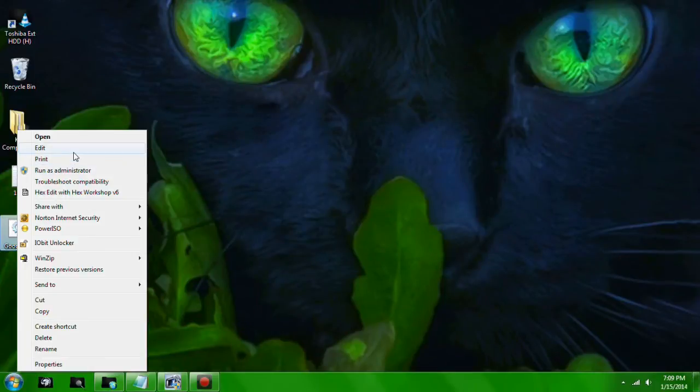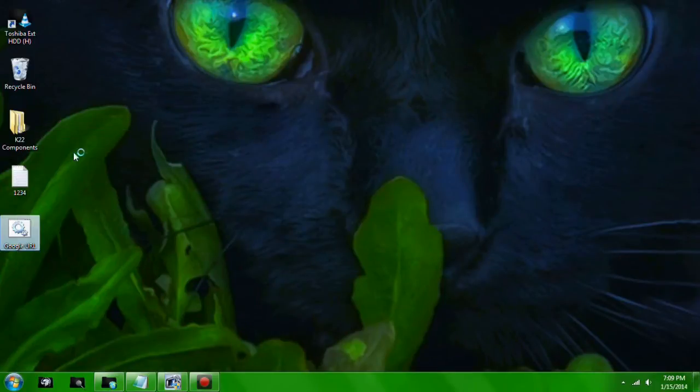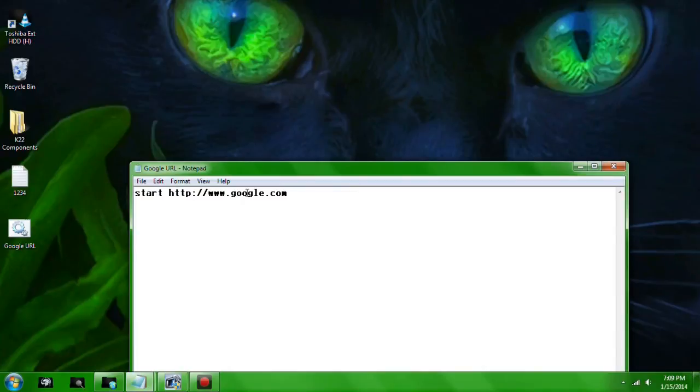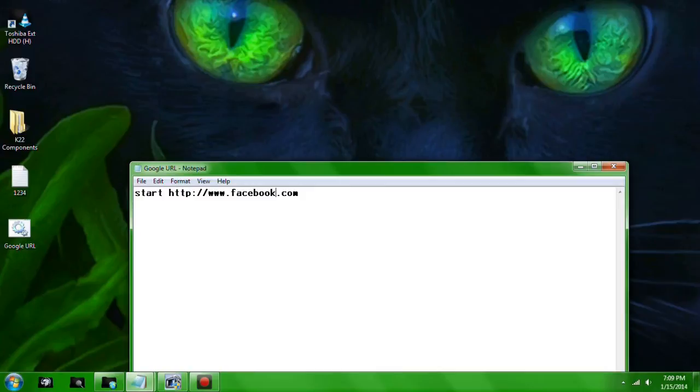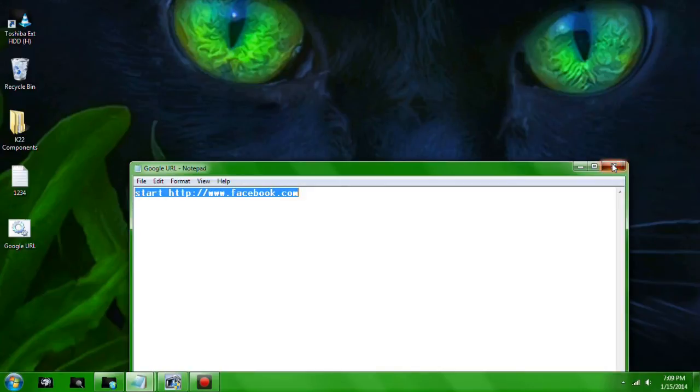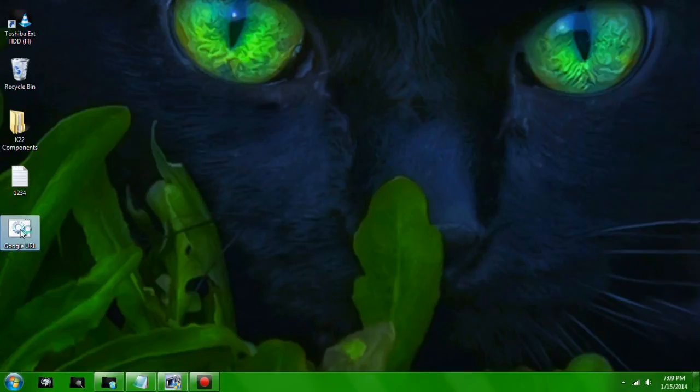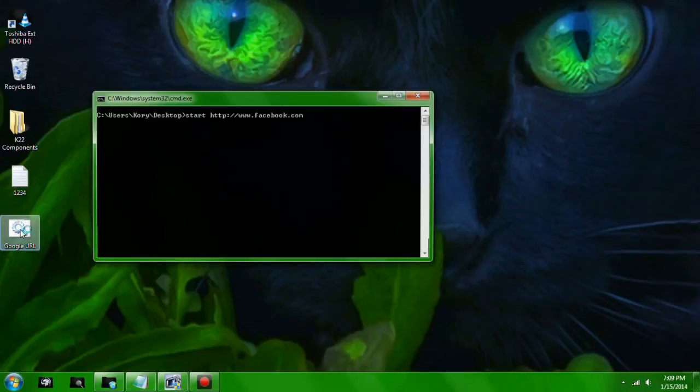If you just open it, it opens up the website. So let's give it a different website—facebook.com. It might log me in, I hope not. See, there's that. I don't know where I went, but it doesn't matter.